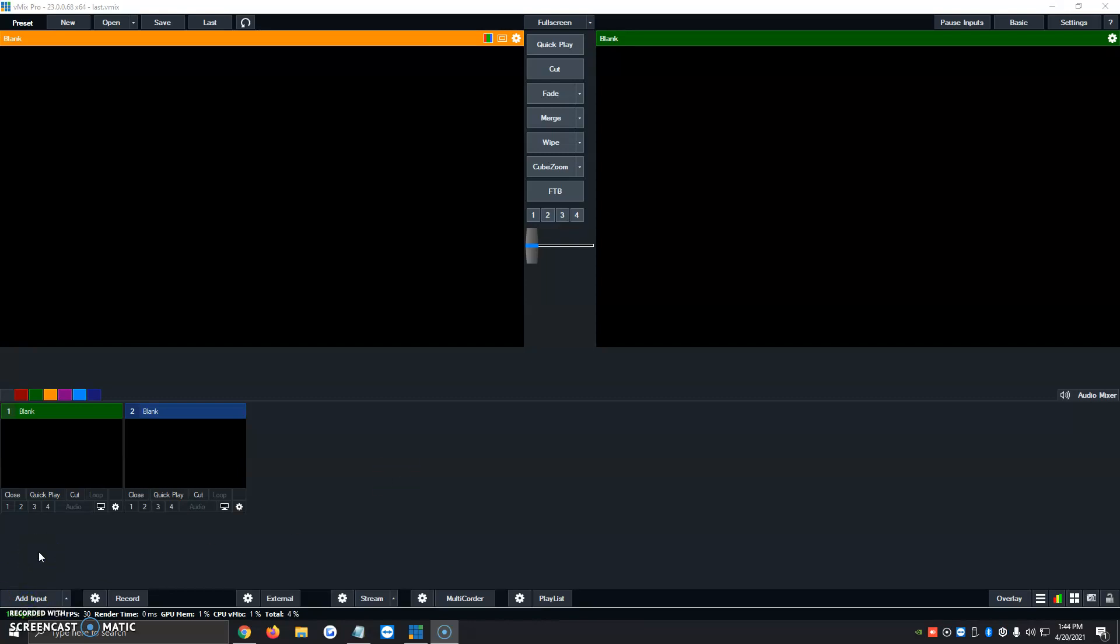Hi. Today I'm going to be showing you how to activate the chroma key and green screen option in vMix. It's a very simple process. Let's get started.